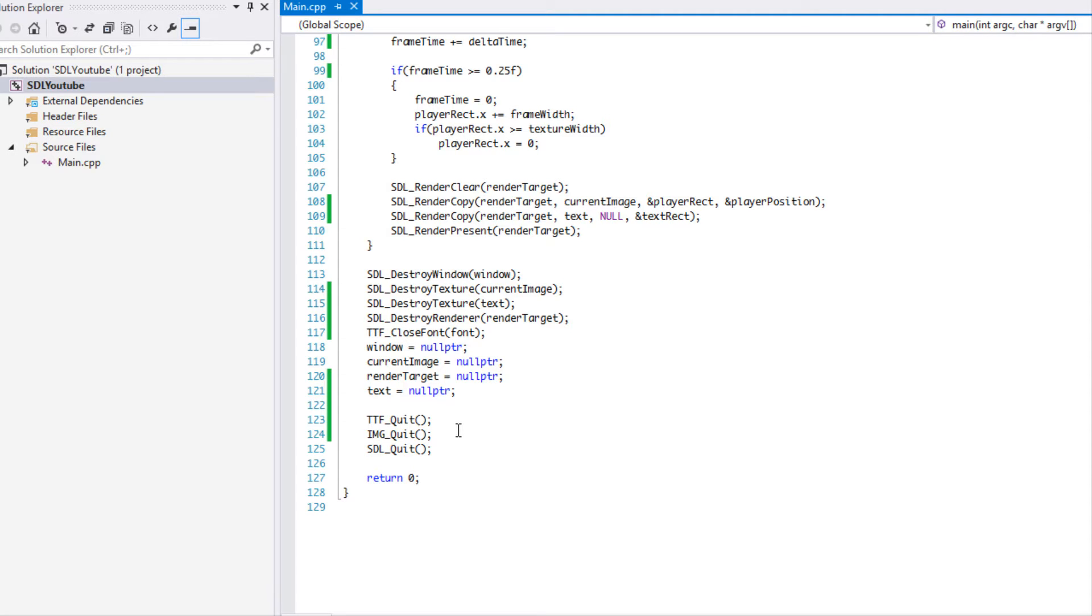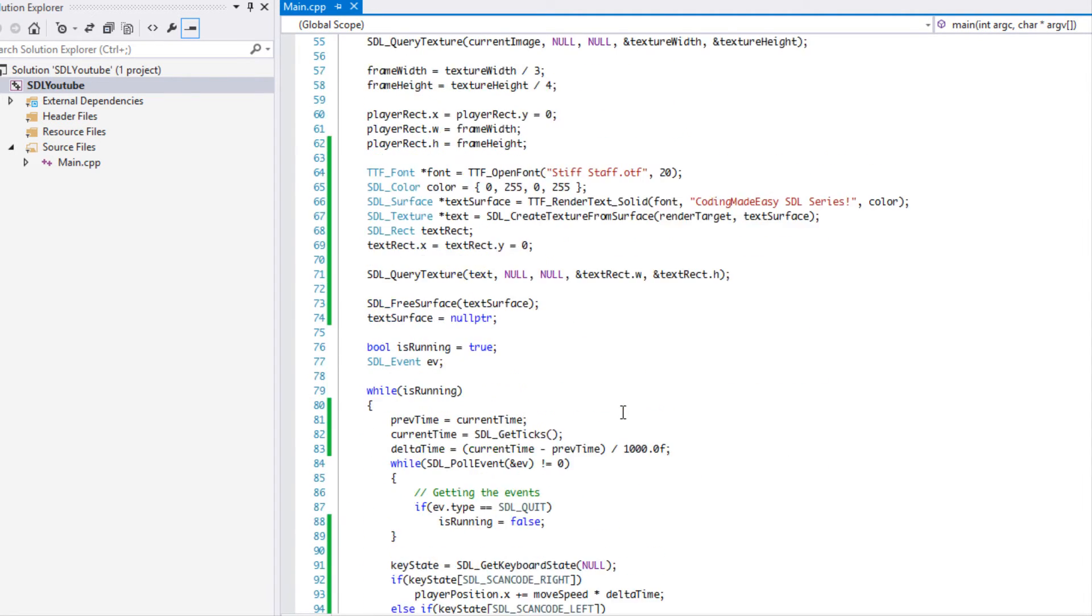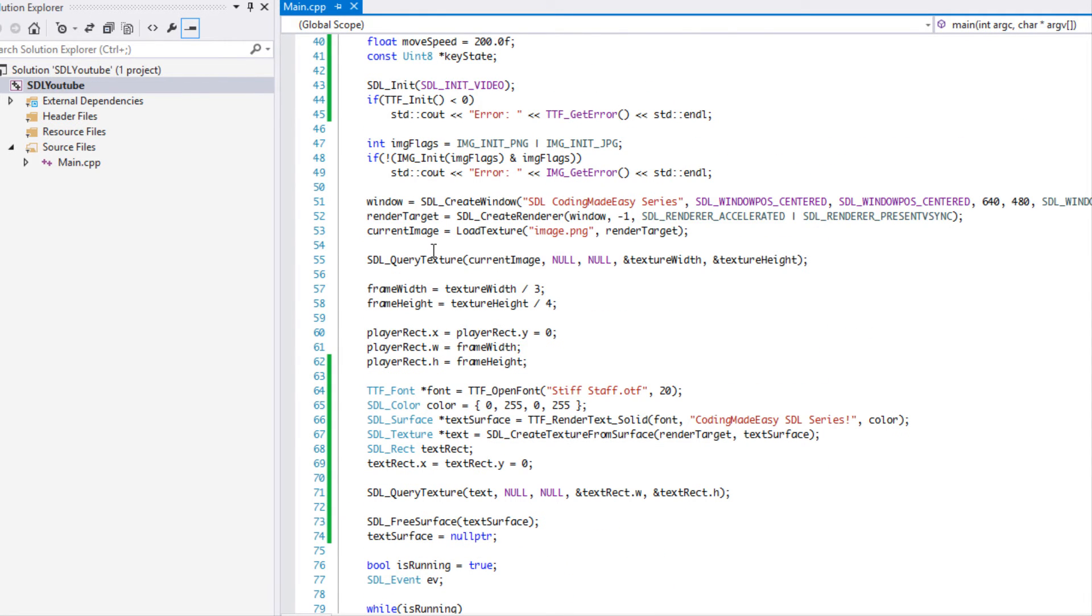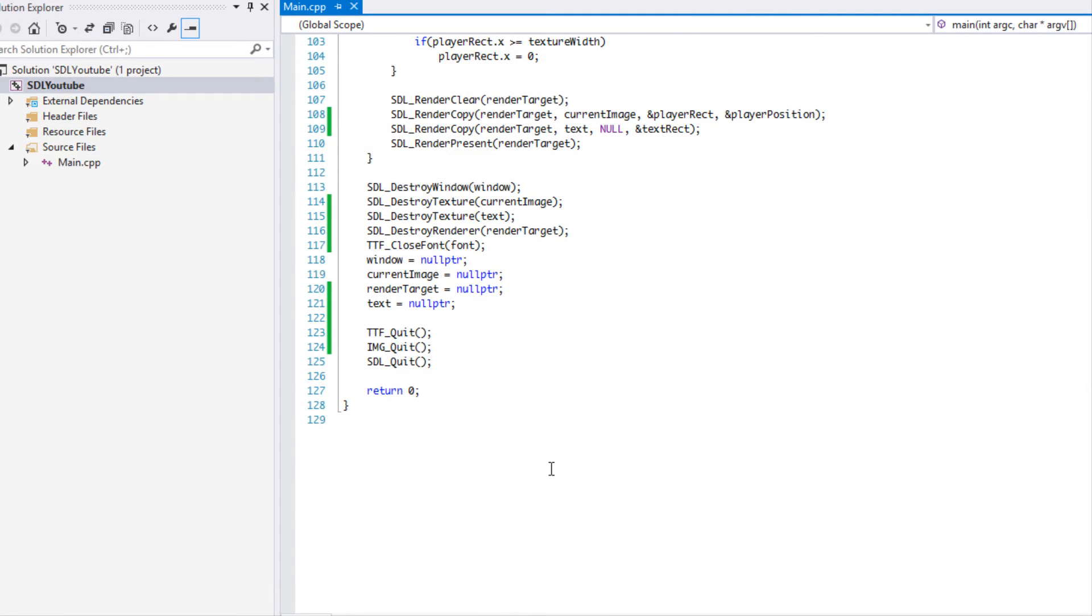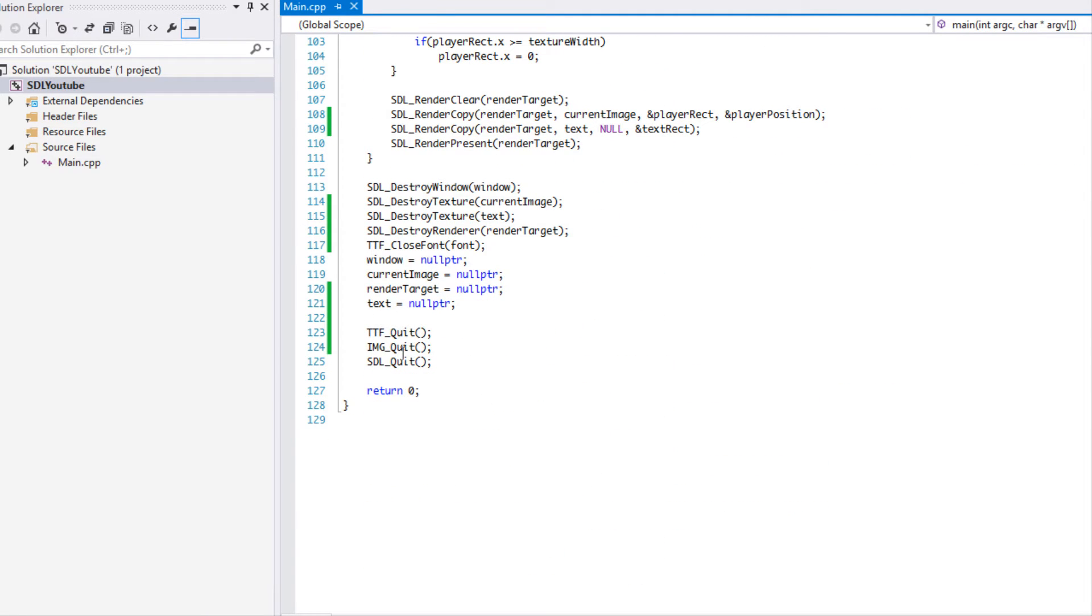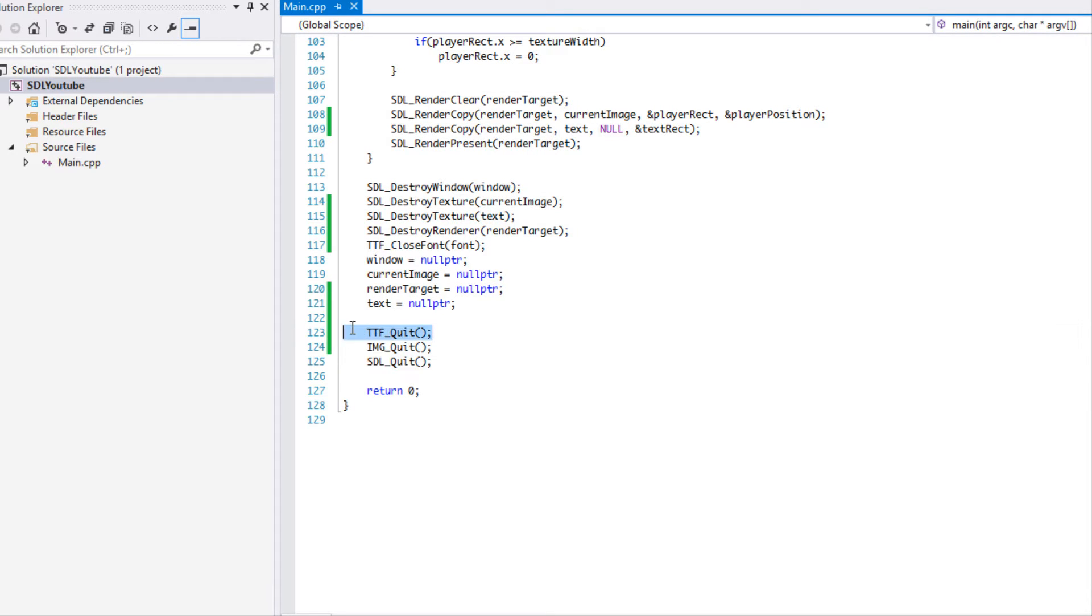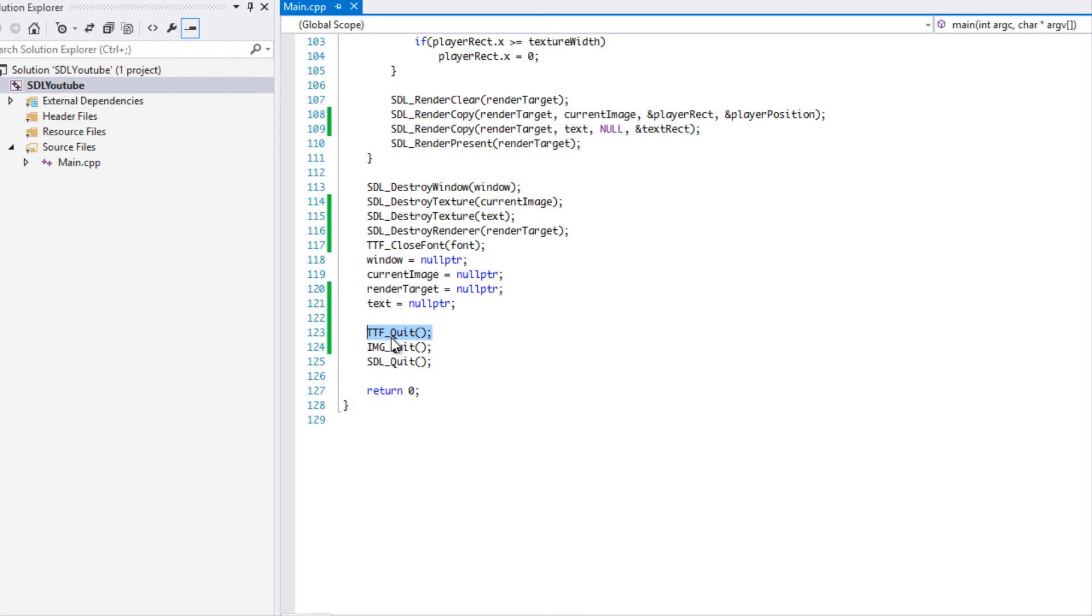As a general rule, if I forget to mention this - if you have something that says init like IMG_Init, TTF_Init, or SDL_Init, usually it has a quit function. If I forget to put that in one of my tutorials, there should be an annotation in the previous video if I remember.